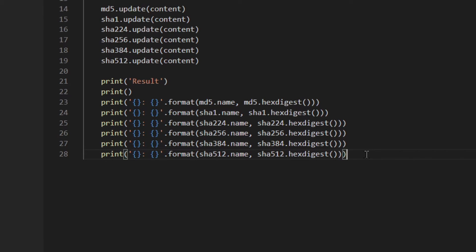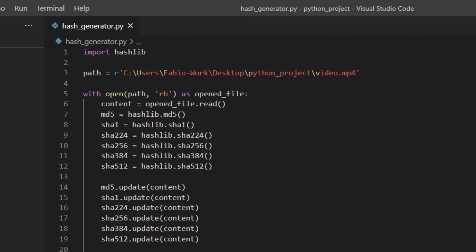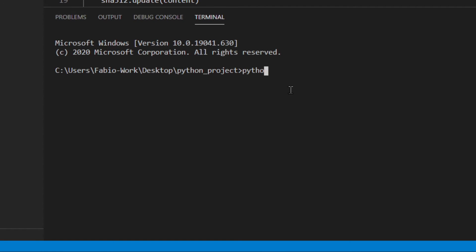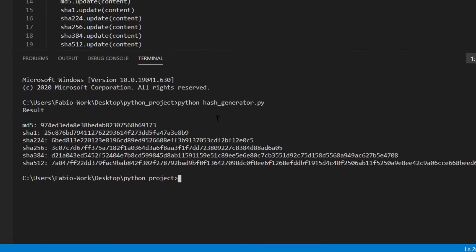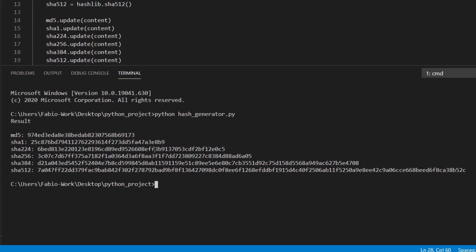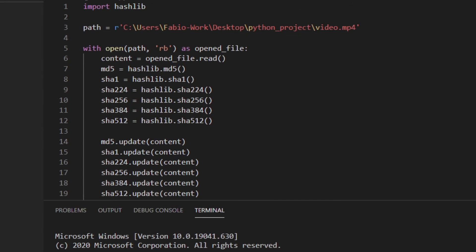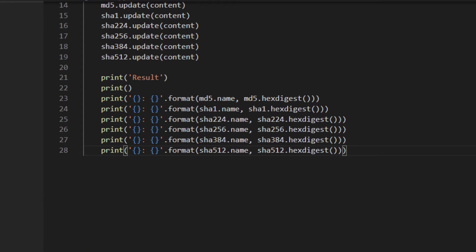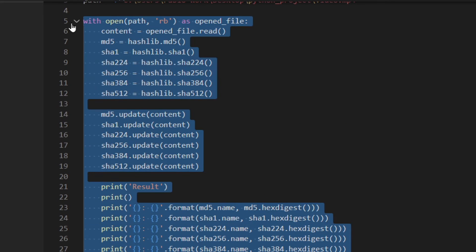Now everything should work, so let me save the file and try to run it: python hash_generator. There you go — you've got all the hashes. There's actually a better way to do this instead of having all the same code repeated for each hash, so I'm going to comment this out and refactor.